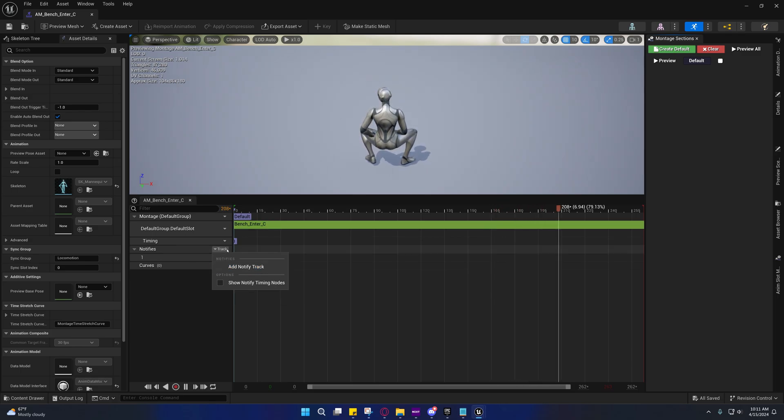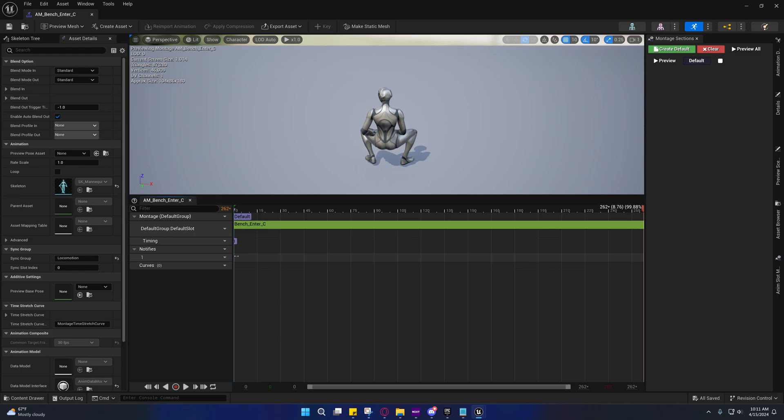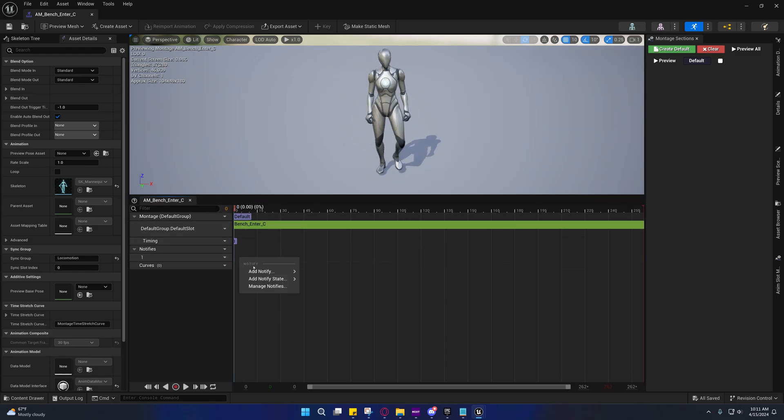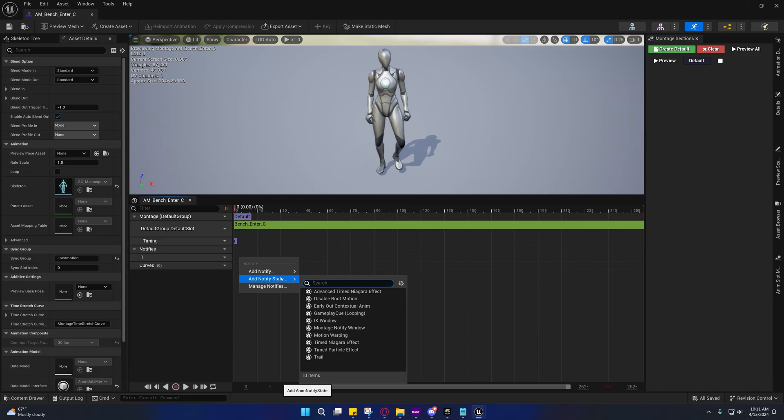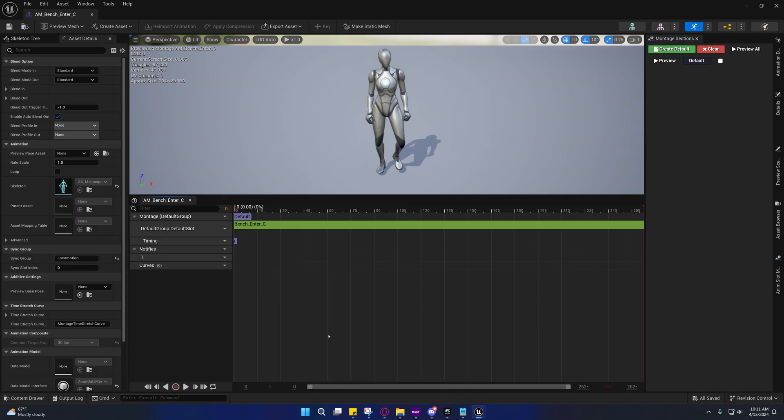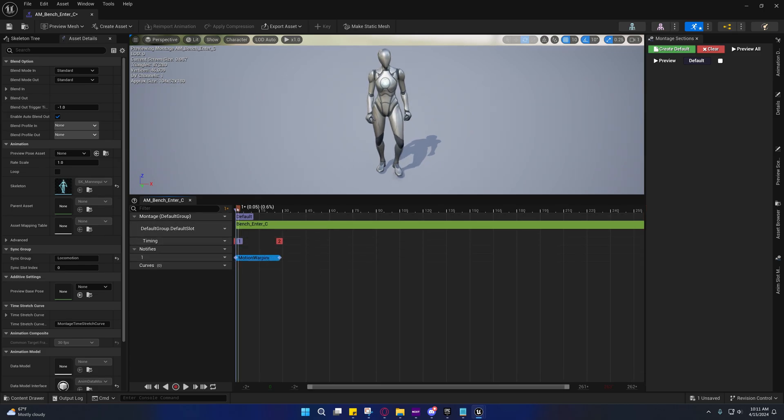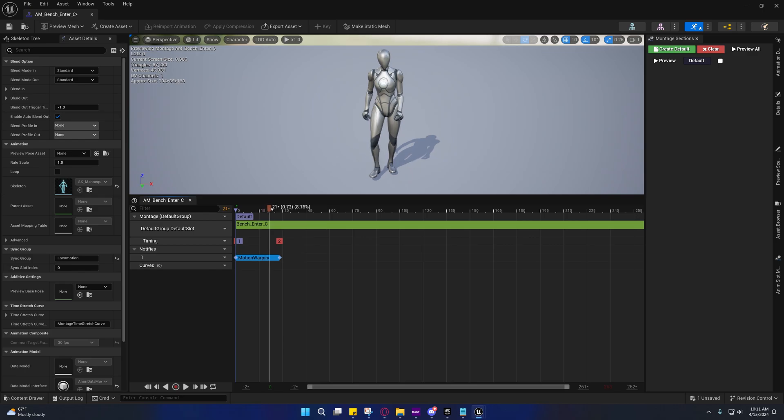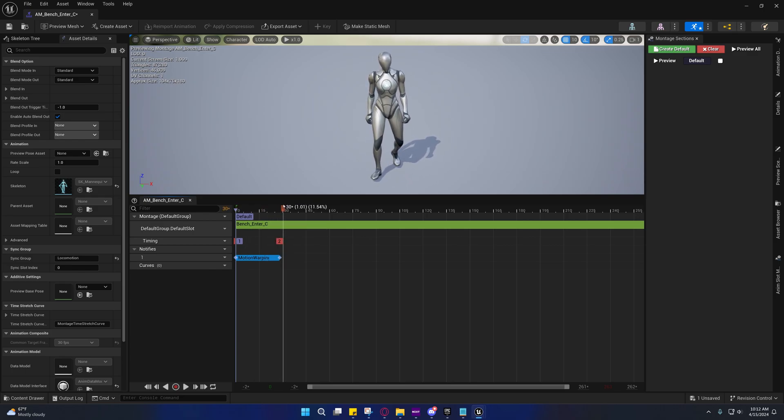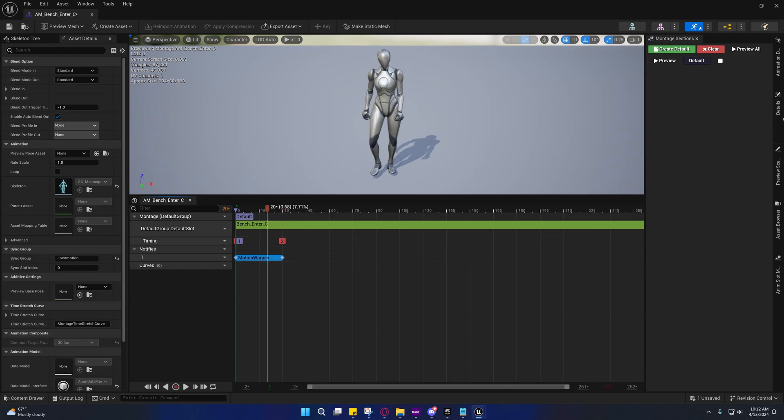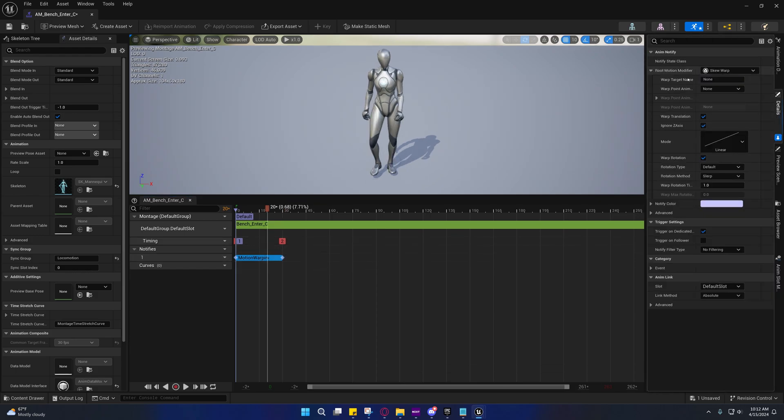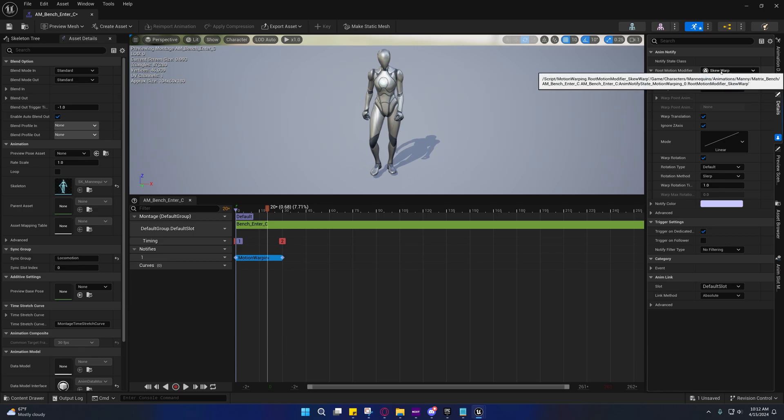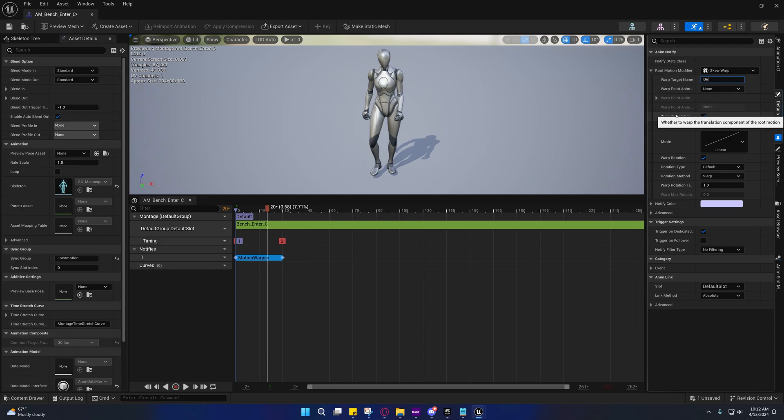Let me exit out of that and reopen it. Yeah, there it is. What, that was so weird. Okay, I guess you can just go to track and add notify. I'm so used to there automatically being a track here. Anyway, we're going to go to add notify state and we're going to add a motion warping. Just click and drag that out. We'll have to likely adjust this later, but we'll just make it 30 frames long for now.